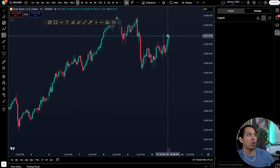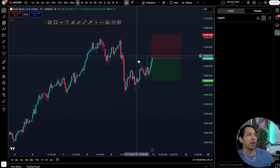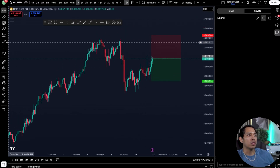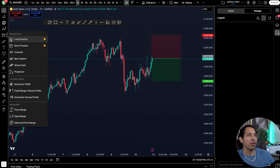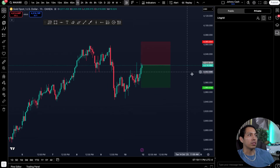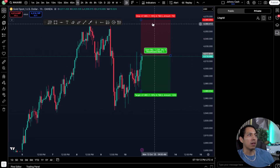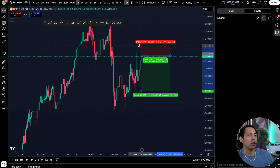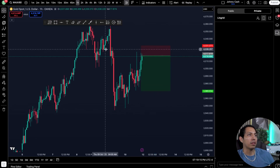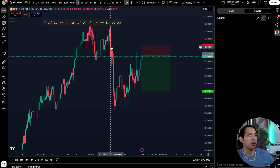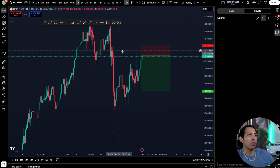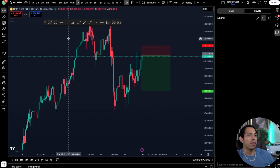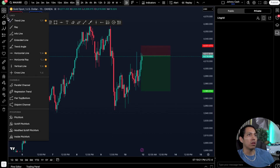Let's say I believe the price of gold is going to be shorting — this is a really good tool you're going to want to use, it's called the short position tool. I have it saved, so if I believe I'm going to be short on gold, hypothetically I'm going to be short right around this zone.